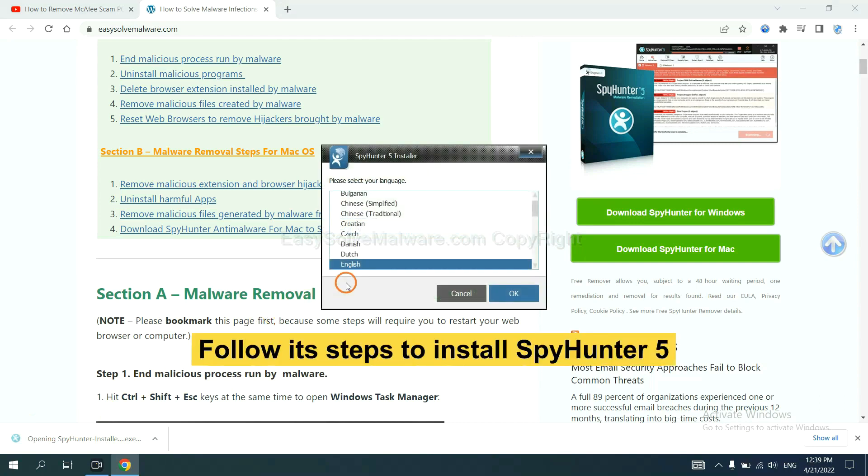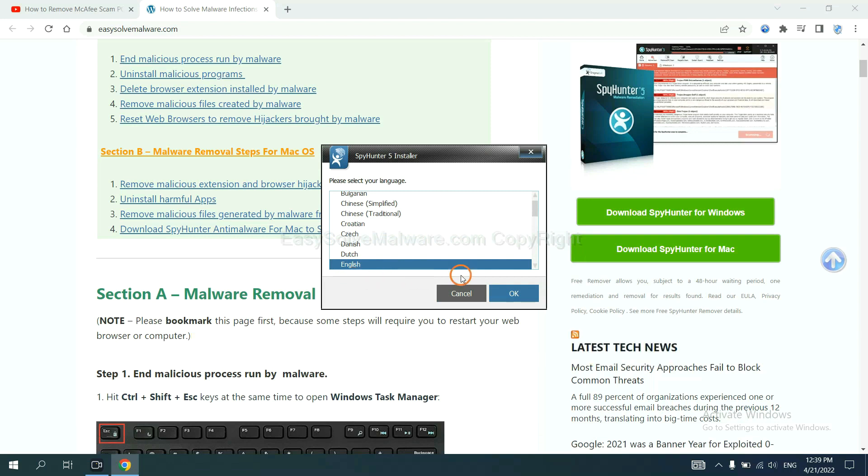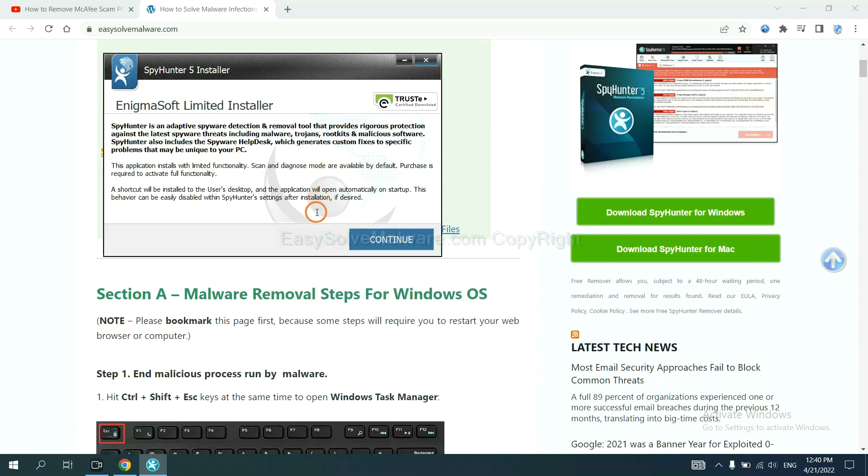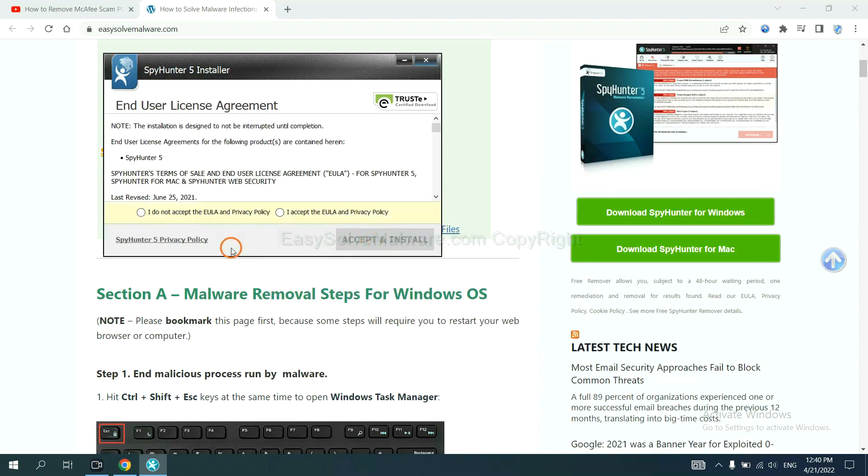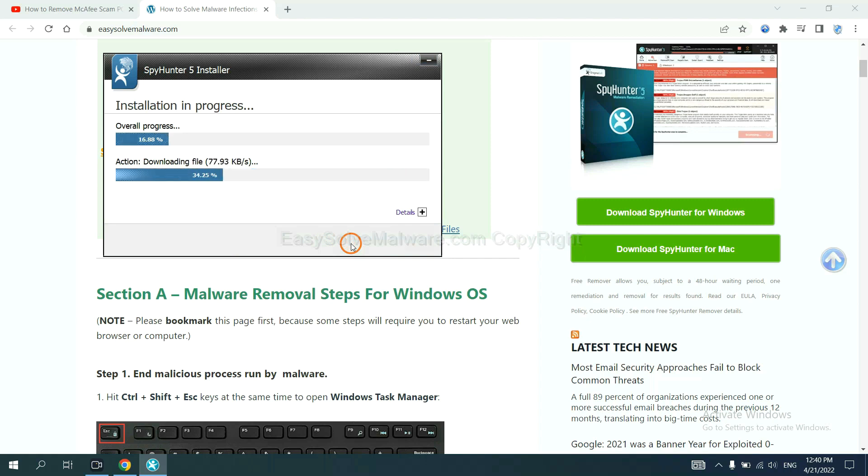Now you need to follow these steps to install SpyHunter 5. Select language and continue. And accept and install. Just wait about one or two minutes.